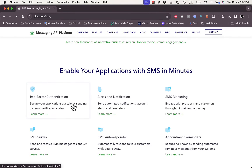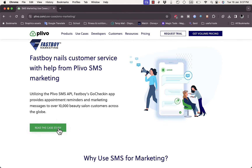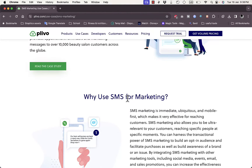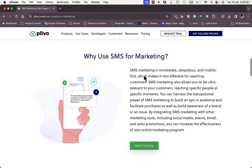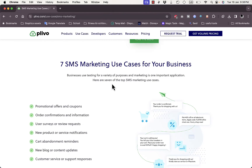If you want to do SMS marketing, click on 'SMS Marketing' to learn more. Scrolling down, you can read case studies - for example, a company called Fast Boy nails customer service with help from Plivo SMS marketing. You can use it for a code-checking app that provides appointment management. They also highlight key reasons to use SMS marketing to get more clients and list seven SMS marketing use cases.